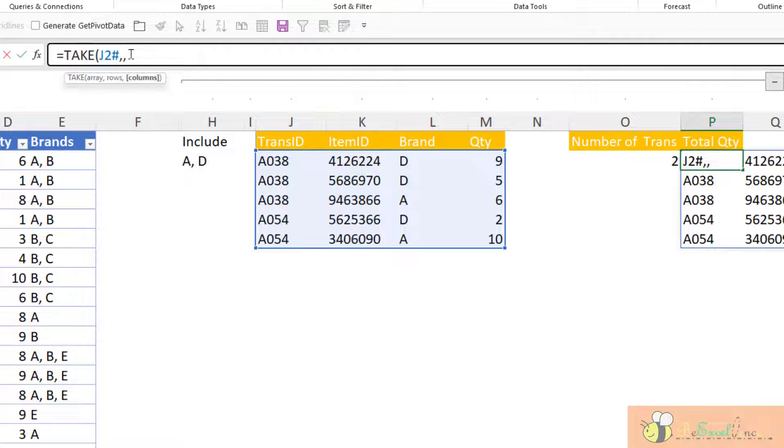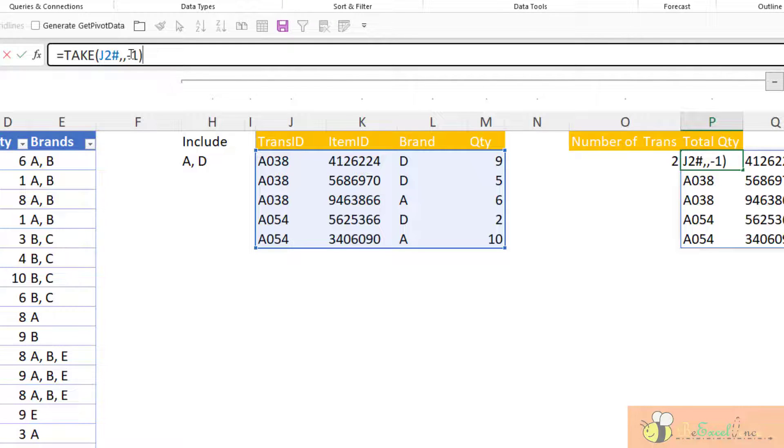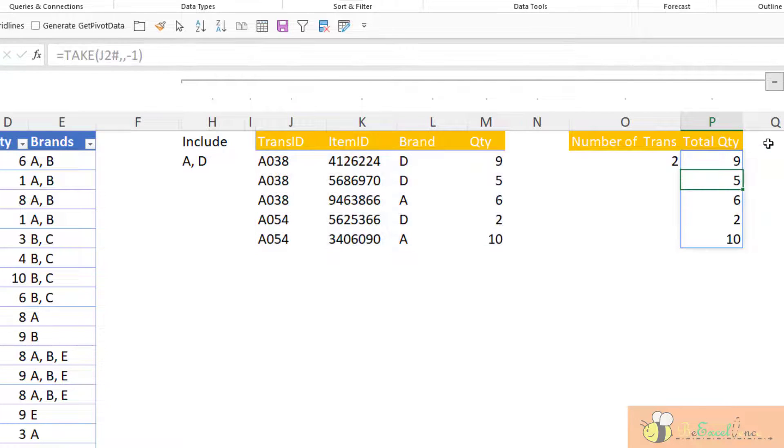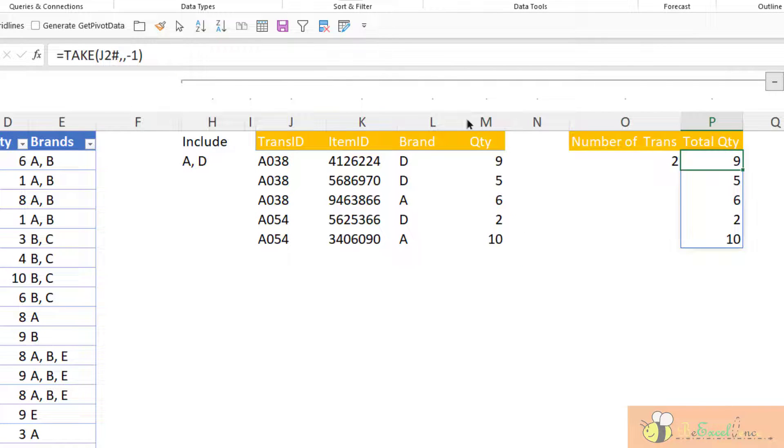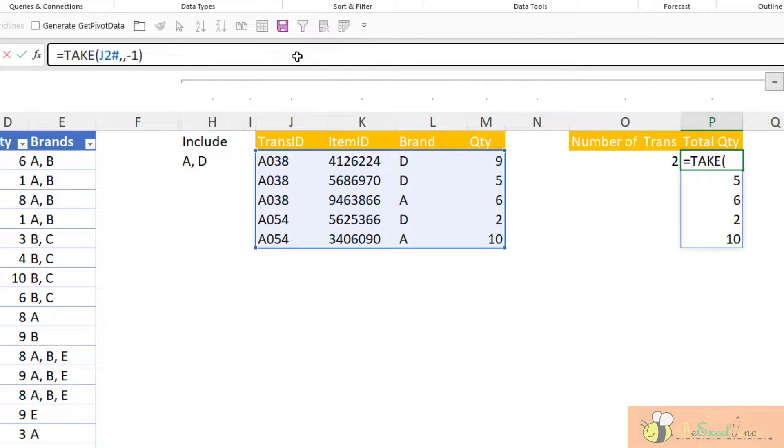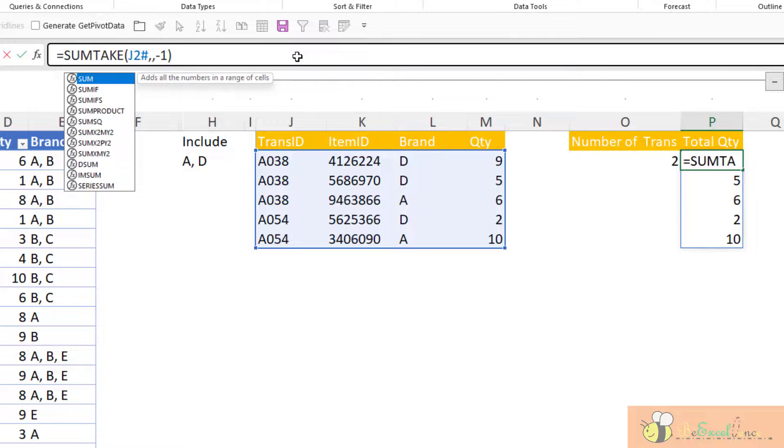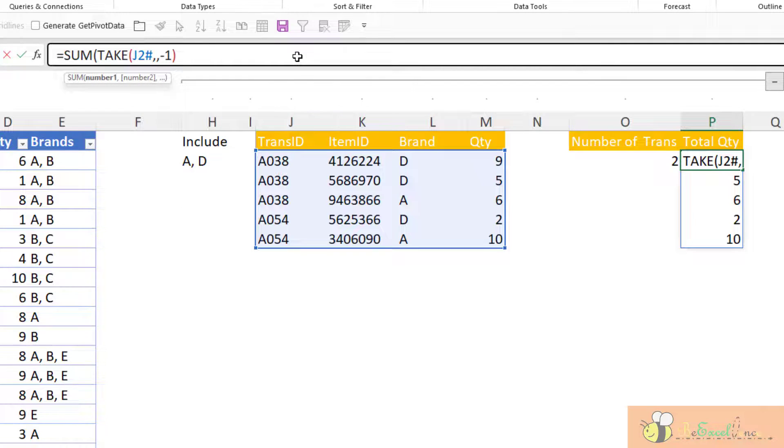For the final argument columns, I want the final column. So I input minus 1. Minus 1 means the final column. Beautiful. I've got the list of the quantity here. So you know what? I just have to wrap it with SUM. And then I have my job done.